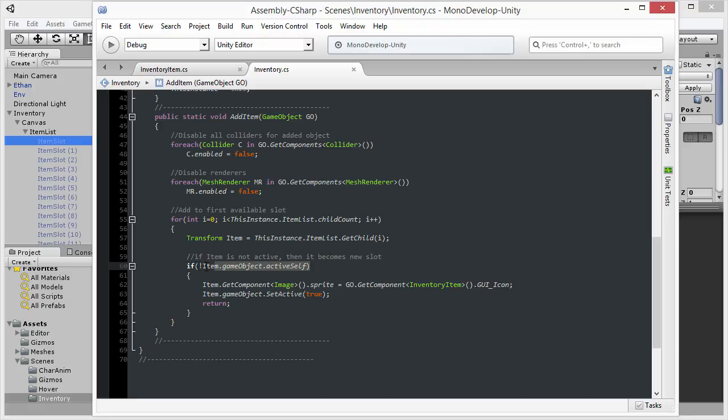And for each of the children, I'm checking to see if the object has been activated. Now if the object is activated, that means that it has been assigned. That is, we have collected an object, and it appears in that slot. But if the item slot is not yet activated, it means an item has not been collected there yet.